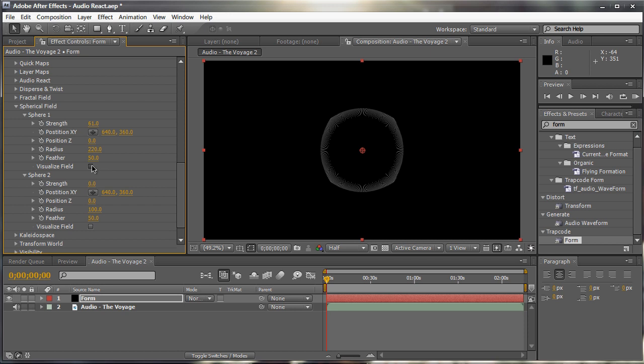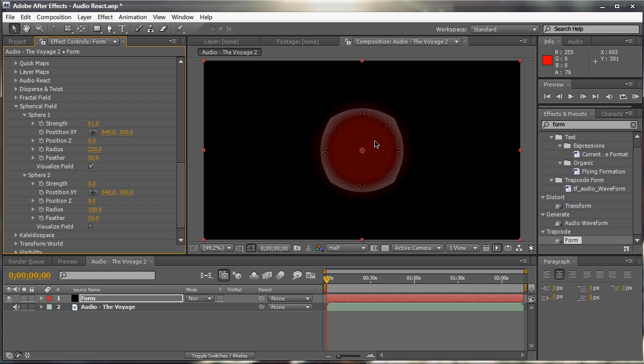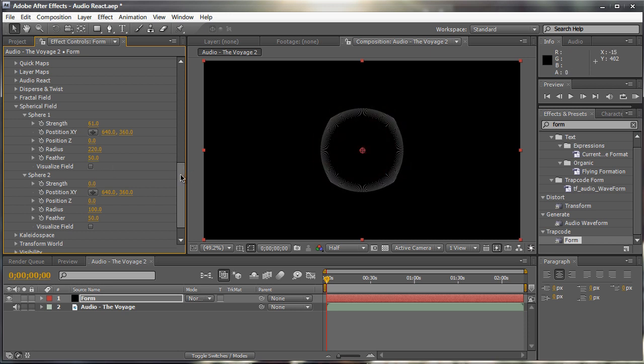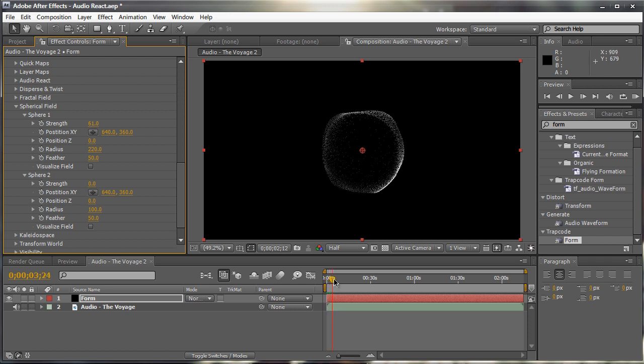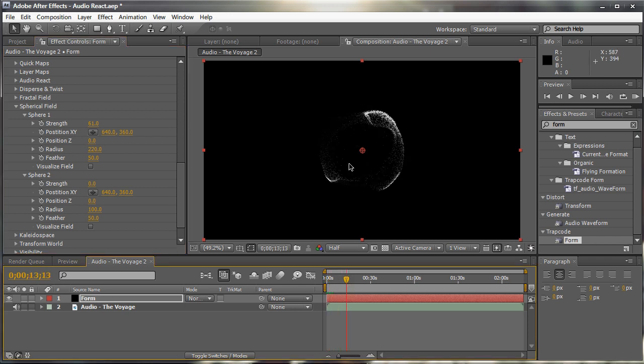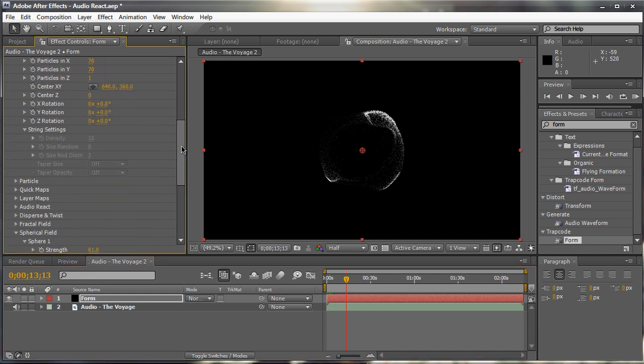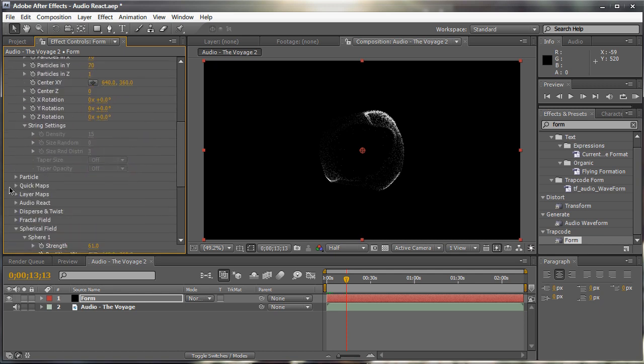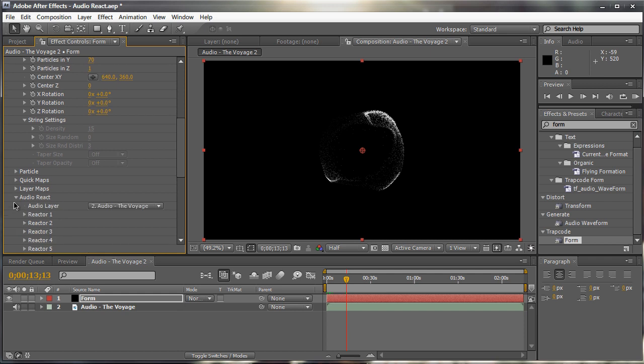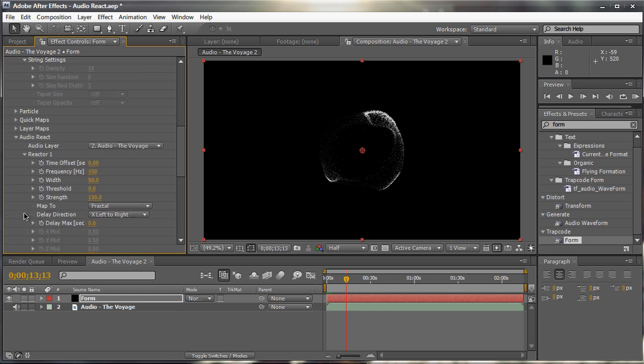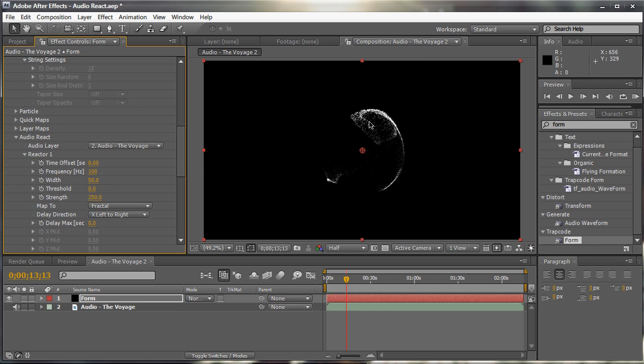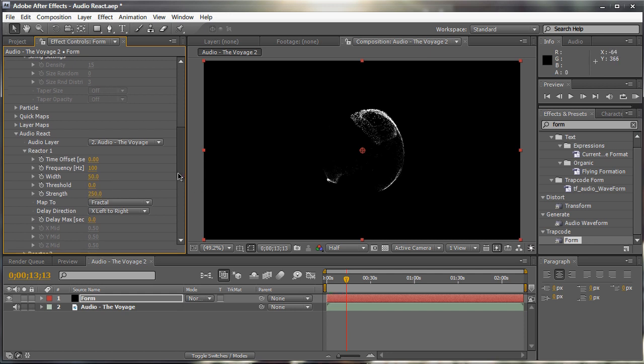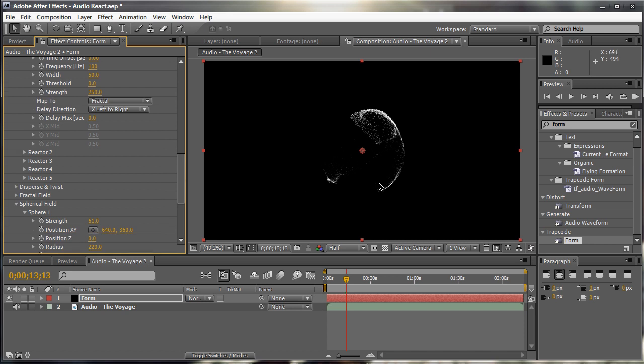We can also visualize the field. So we know how it's being shaped and everything like that. And then if we RAM preview this or we scrub through this, you can see that our sphere is being affected and looks pretty cool. And of course, again, since we added a spherical field, our displacement isn't that noticeable. It's pretty subtle. So if we scroll up to reactor 1 again, under audio react, reactor 1, remember, reactor 1 was our fractal field. So if we increase the strength to about 250 or something, we get more of a change right here. Let me get some of our disbursement.